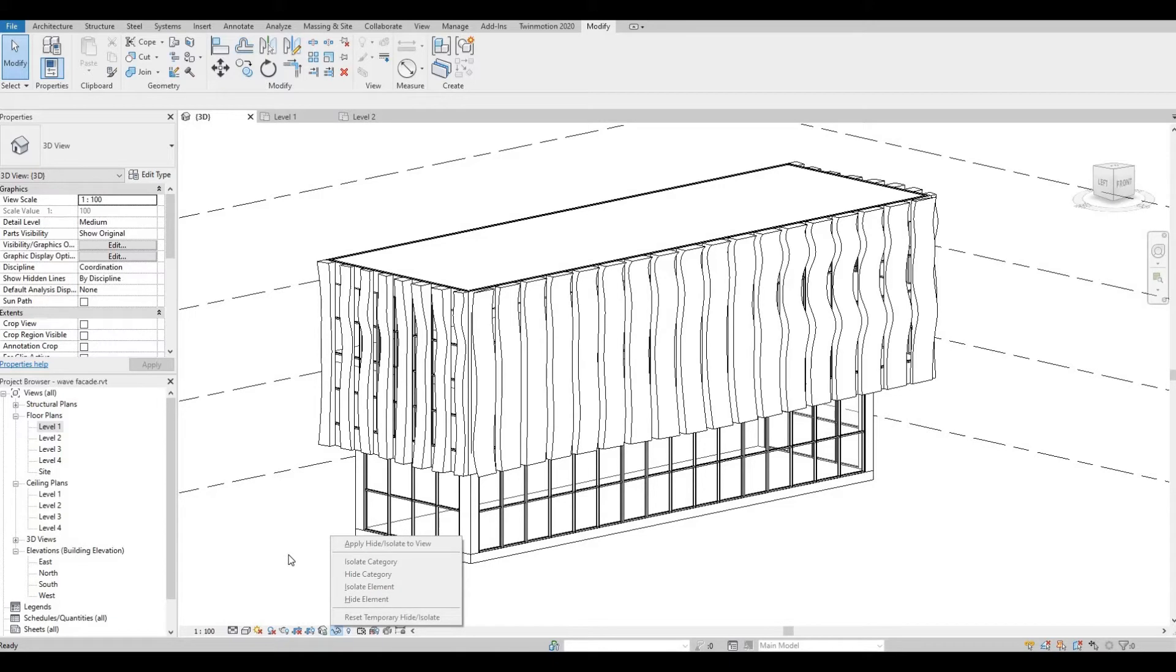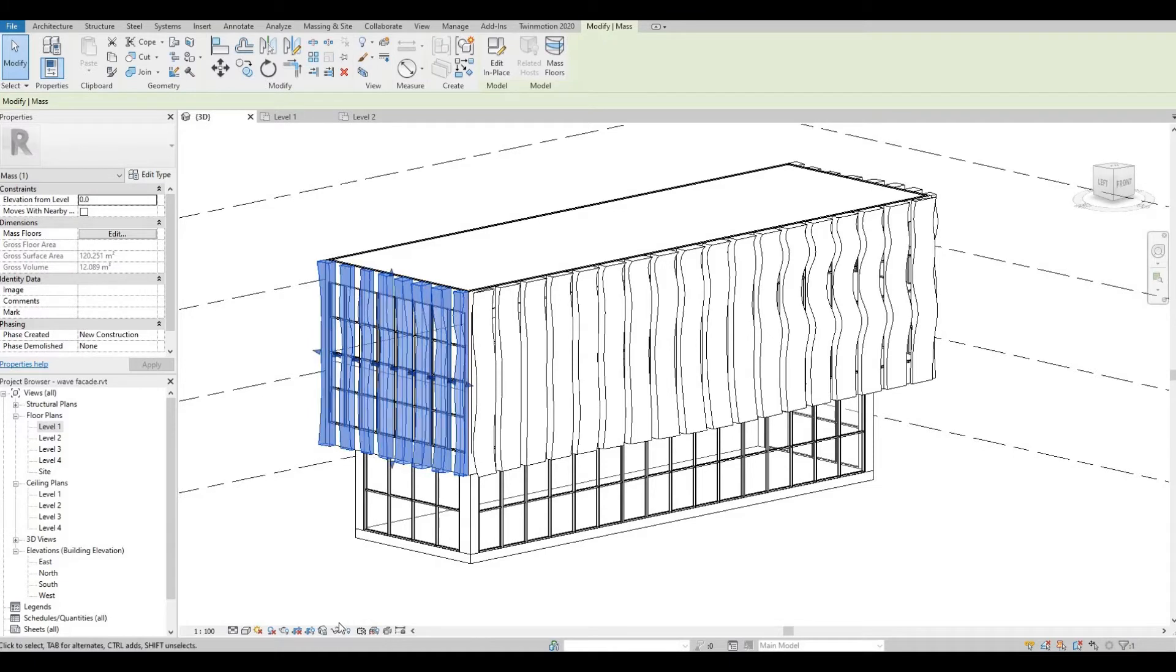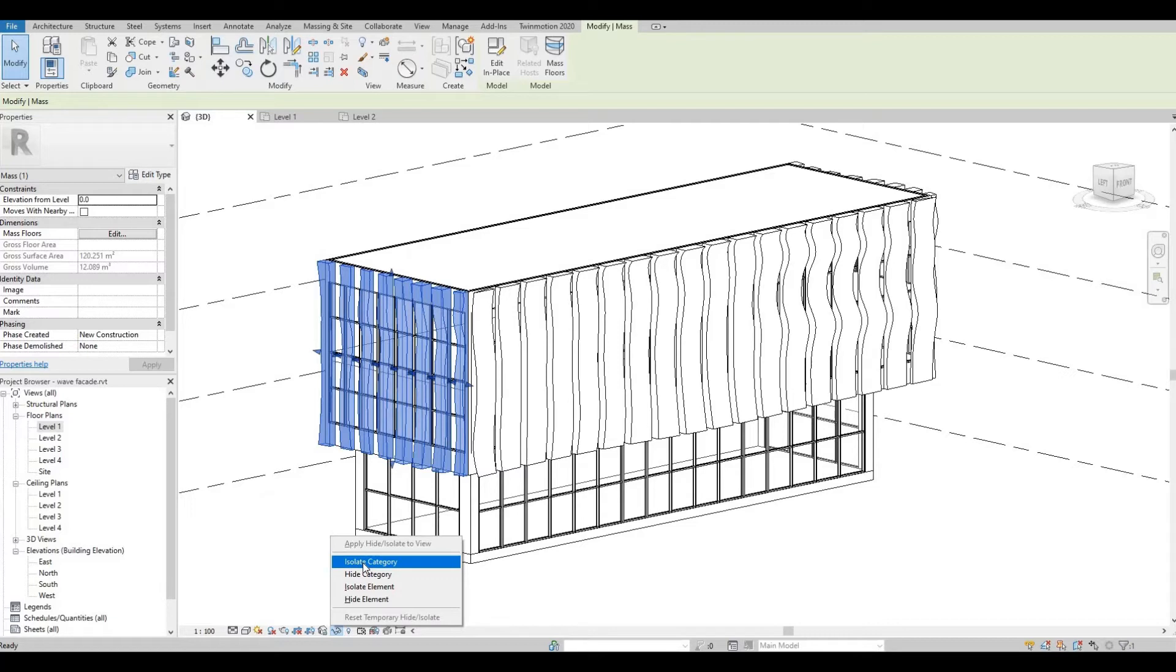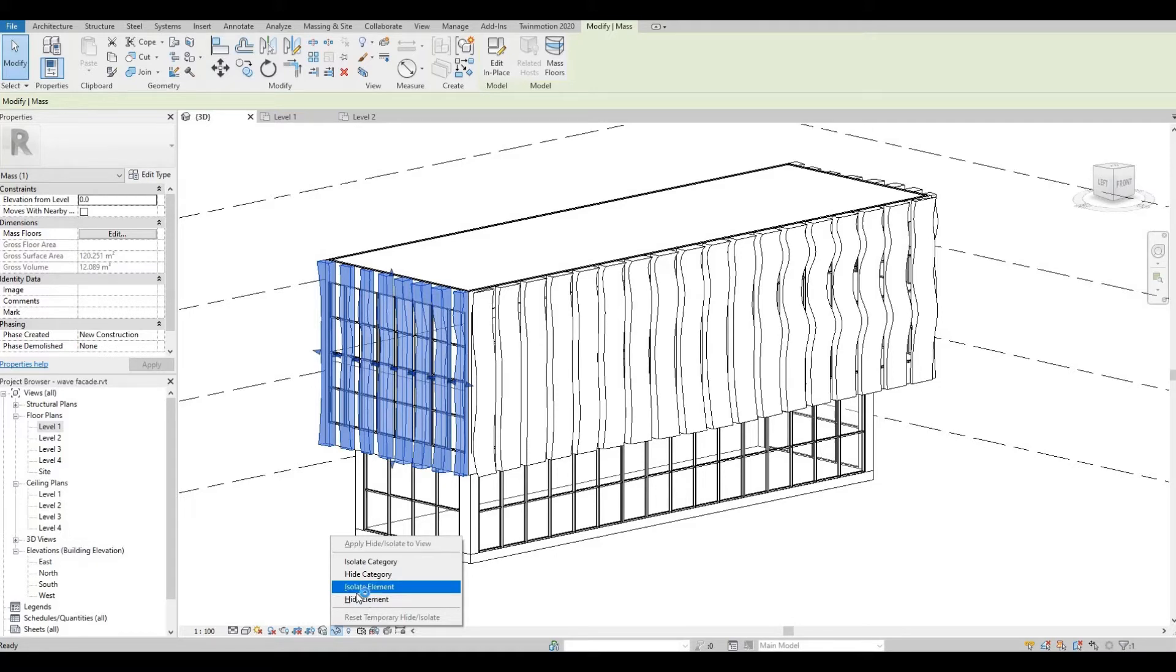So to use this, I'm gonna click this facade and then click the glasses again, so the Temporary Hide Isolate icon. And then now you can select four options which are Isolate Category, Hide Category, Isolate Element, and Hide Element.